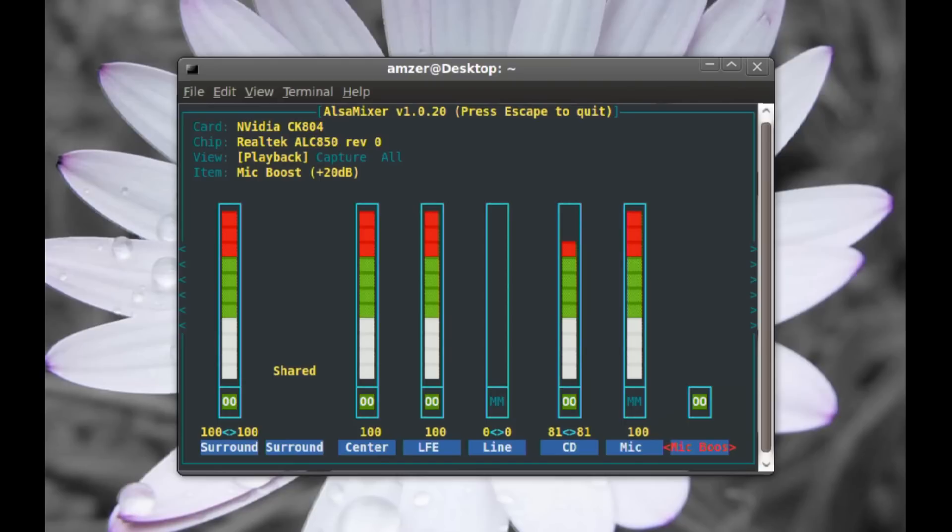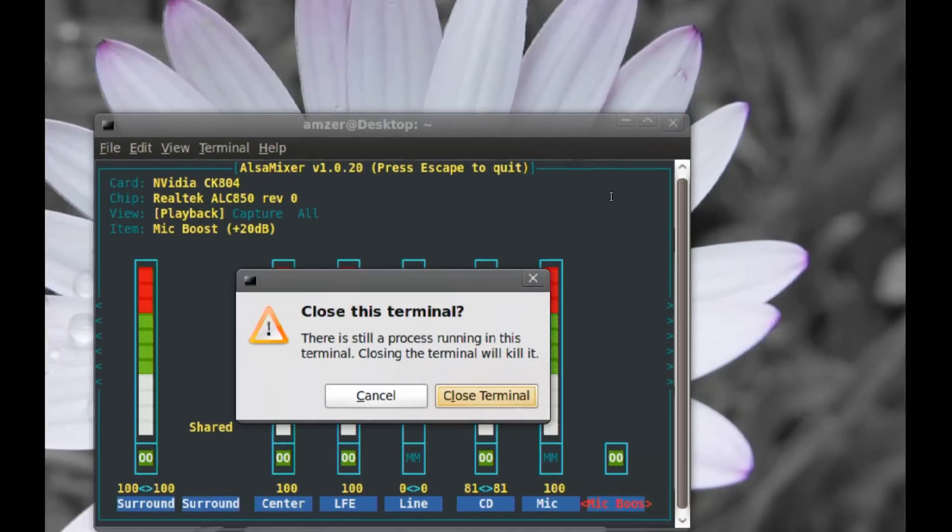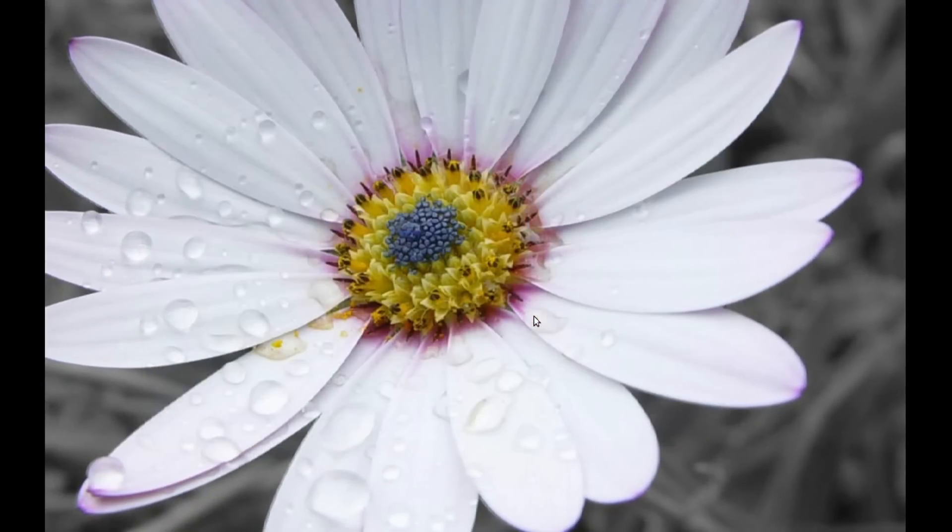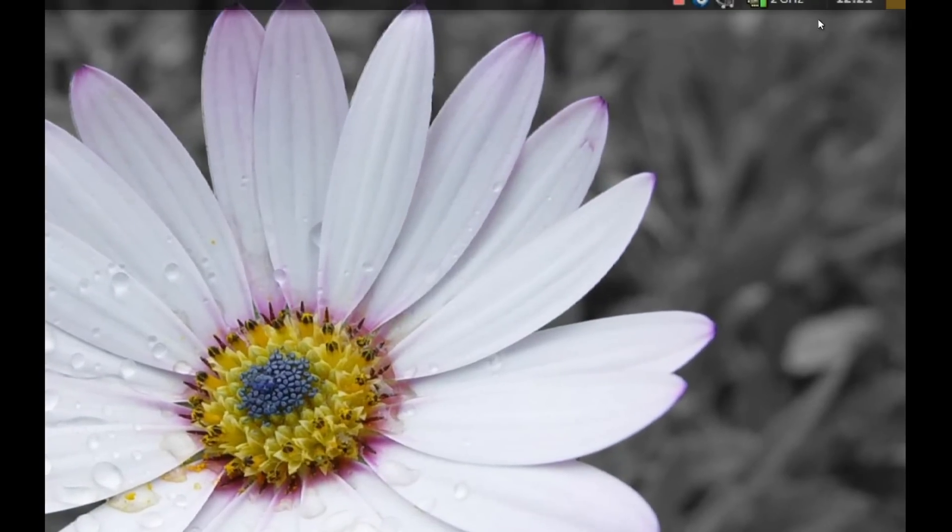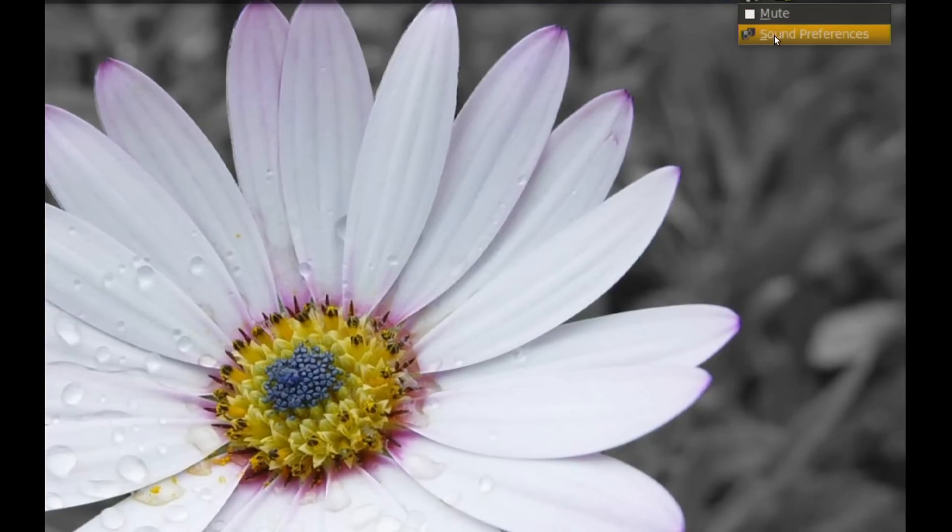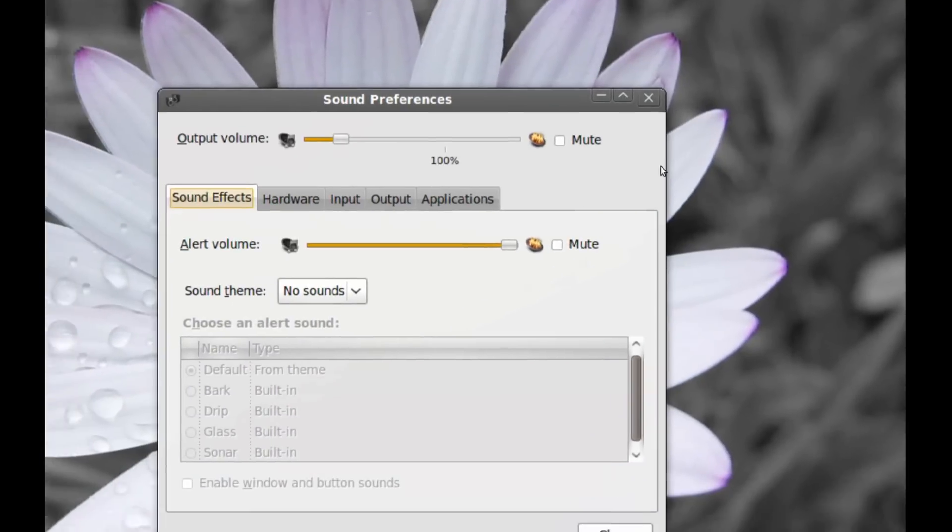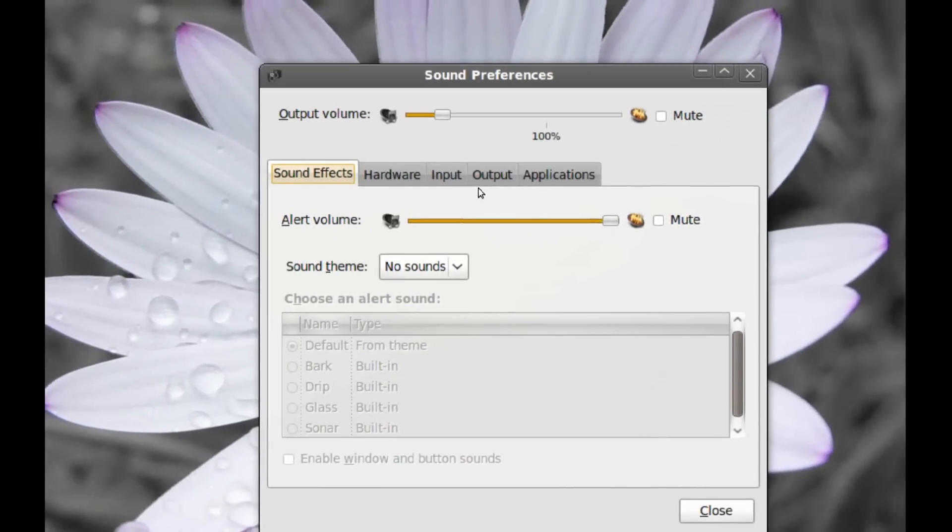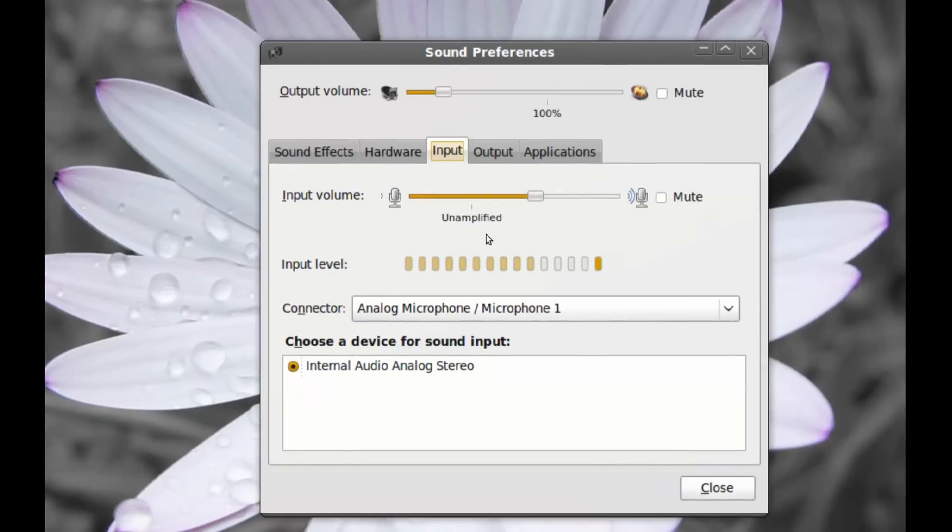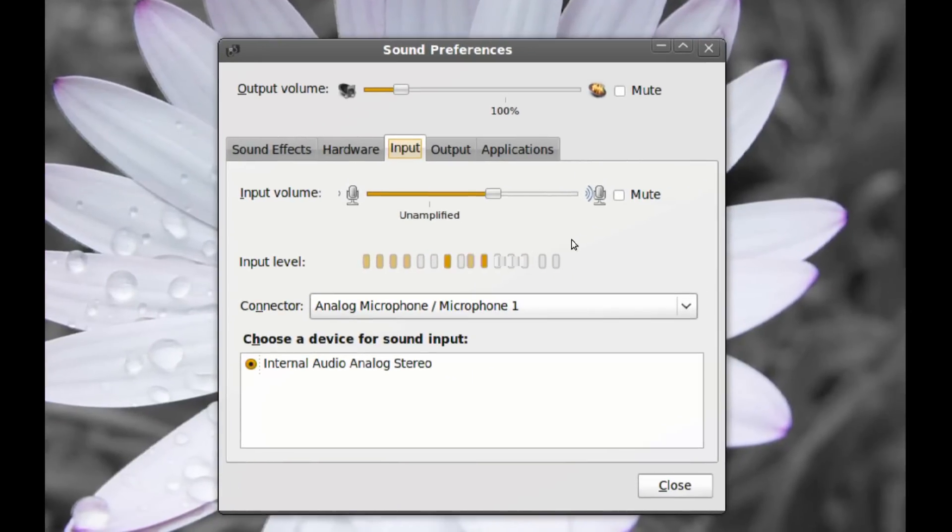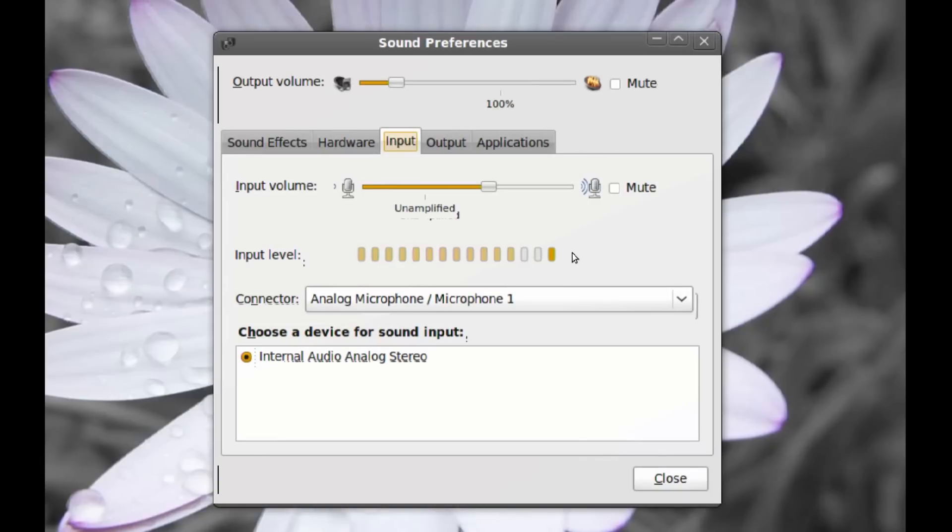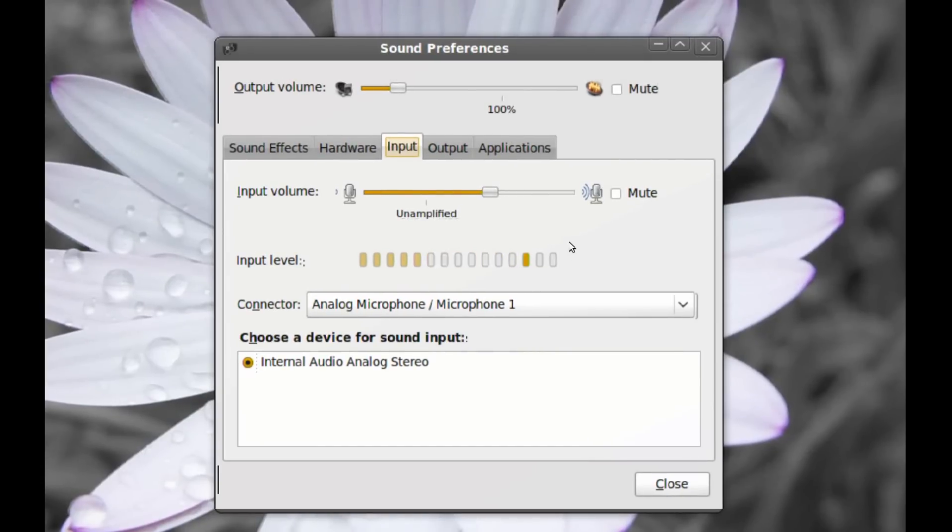Once you do that, you just close your terminal. And if you go back to your sound preferences and the input tab, you will notice that the microphone volume is much better. And you might even have to turn it down a little bit because it might be too loud.